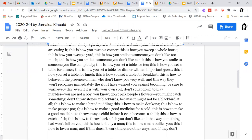This is how you set a table for dinner; this is how you set a table for dinner with an important guest; this is how you set a table for lunch; this is how you set a table for breakfast; this is how to behave in the presence of men who don't know you very well, and this way they won't recognize immediately the slut I have warned you against becoming.